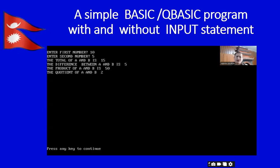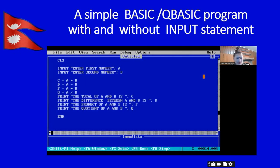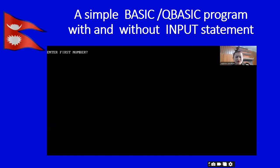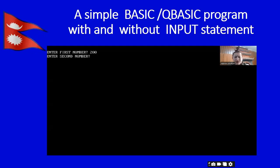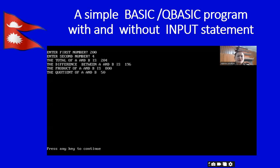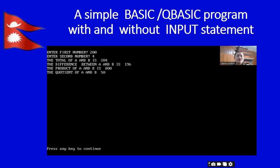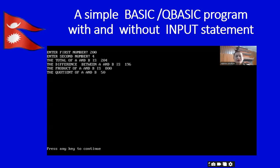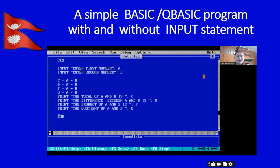Now we know this program is absolutely correct. We can assign other numbers too. Let me type 200 for the first number and 4 for the second. The total of A and B is 204, the difference is 196, the product of A and B is 800, the quotient of A and B is 50. This program is working like a simple calculator.